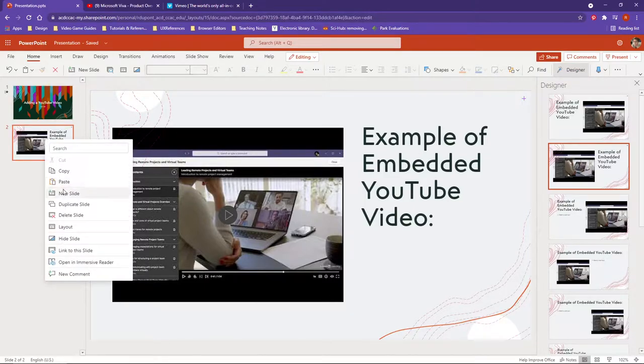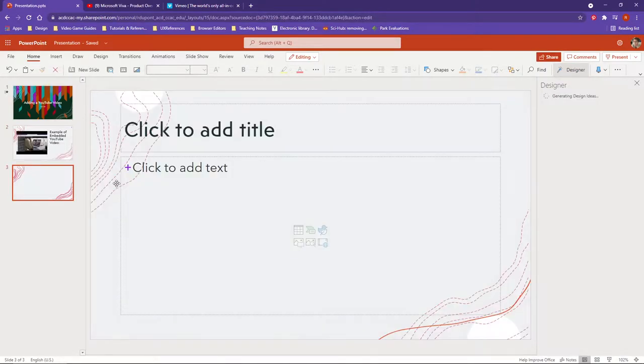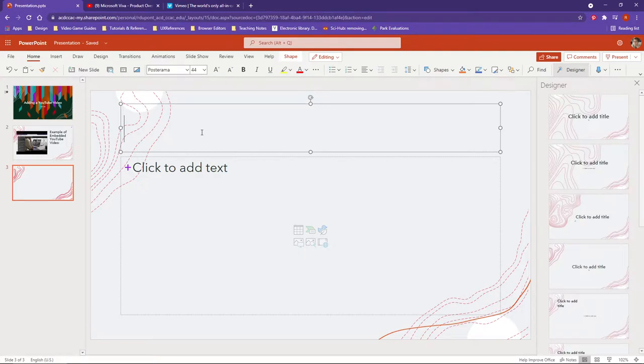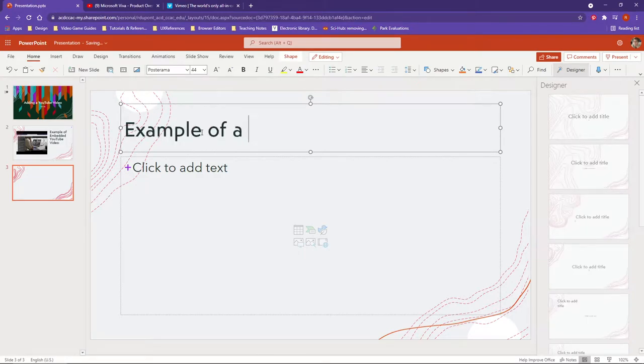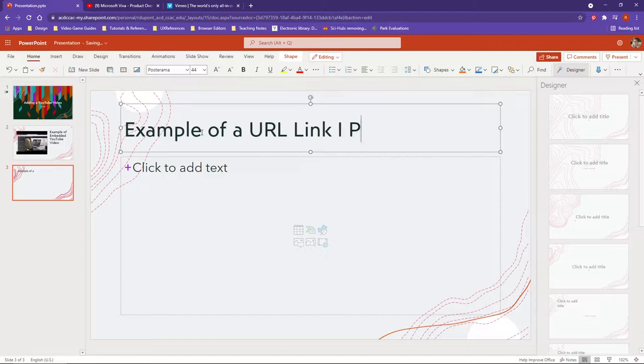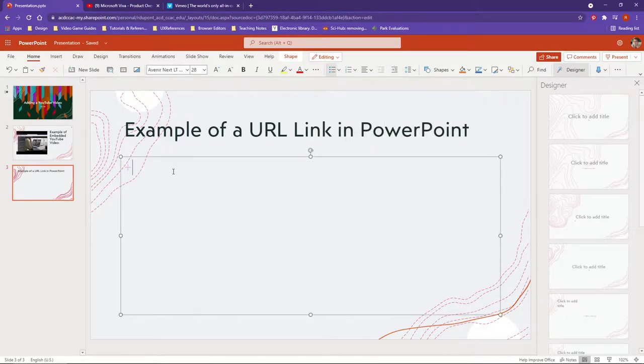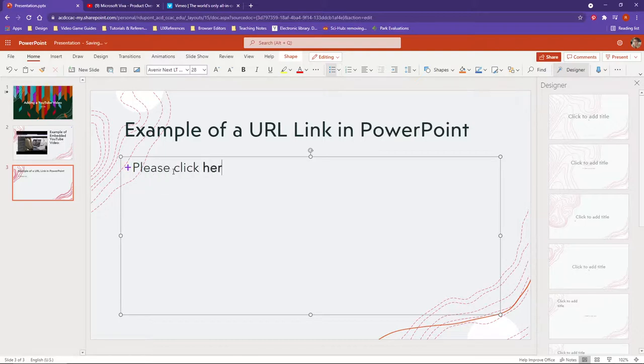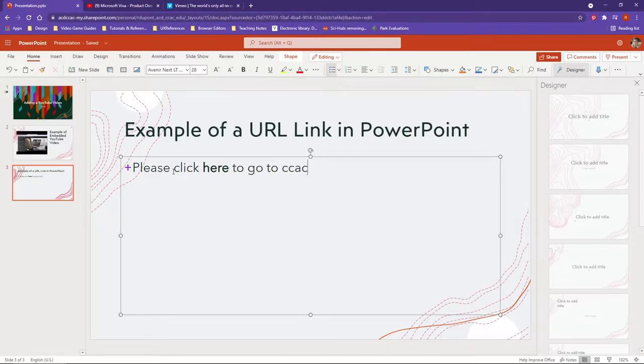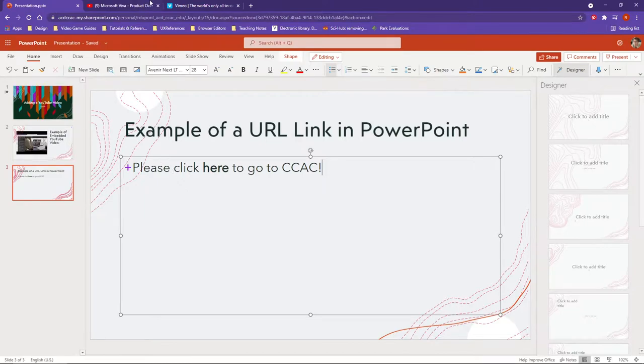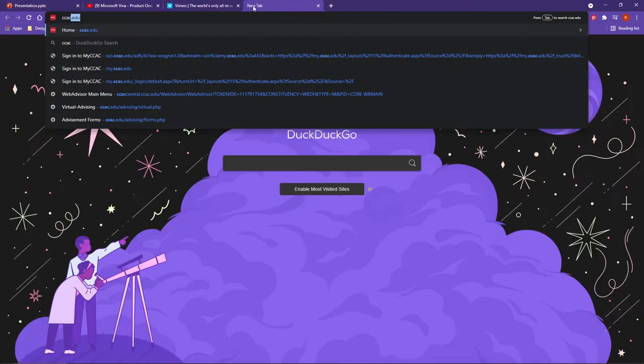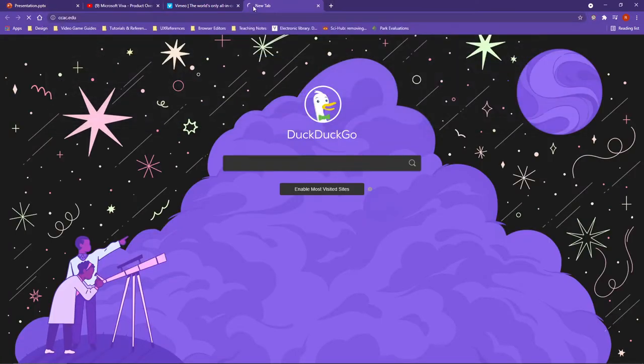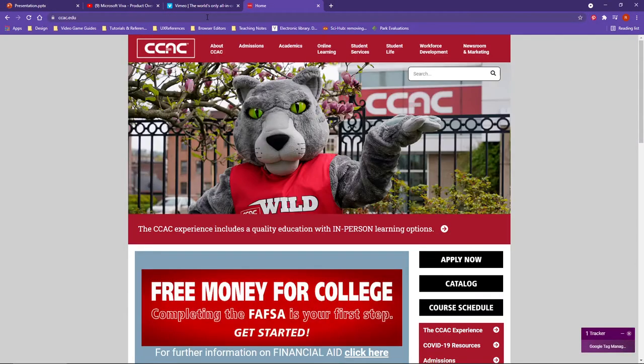Let me make a new slide and we're going to call this example of a URL link in PowerPoint. Let's say I have 'please click here to go to CCAC' and I'm going to grab CCAC.edu here.